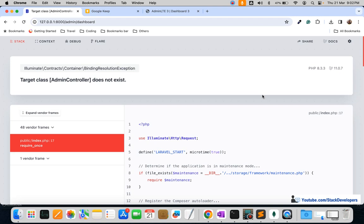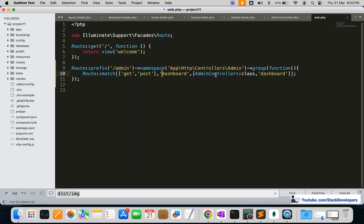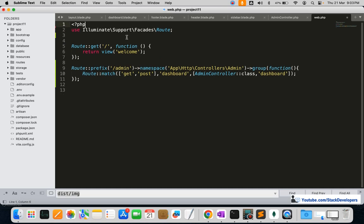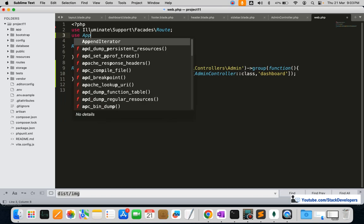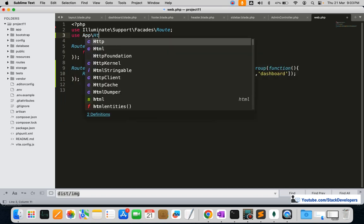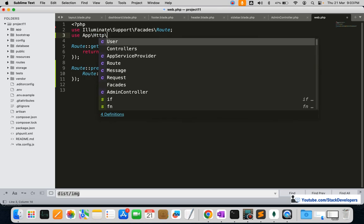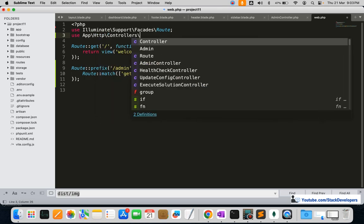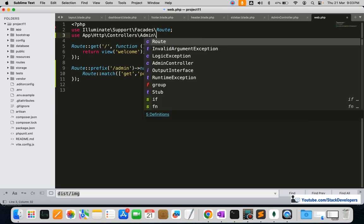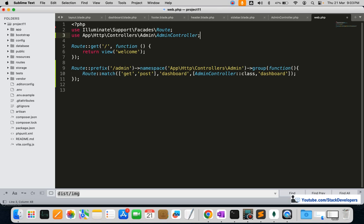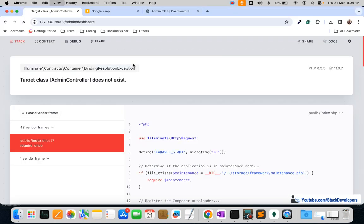The error says 'Target class AdminController does not exist.' This is because we haven't imported the class at the top of web.php. We add: use App\Http\Controllers\Admin\AdminController; at the top, then refresh, and now it's working.